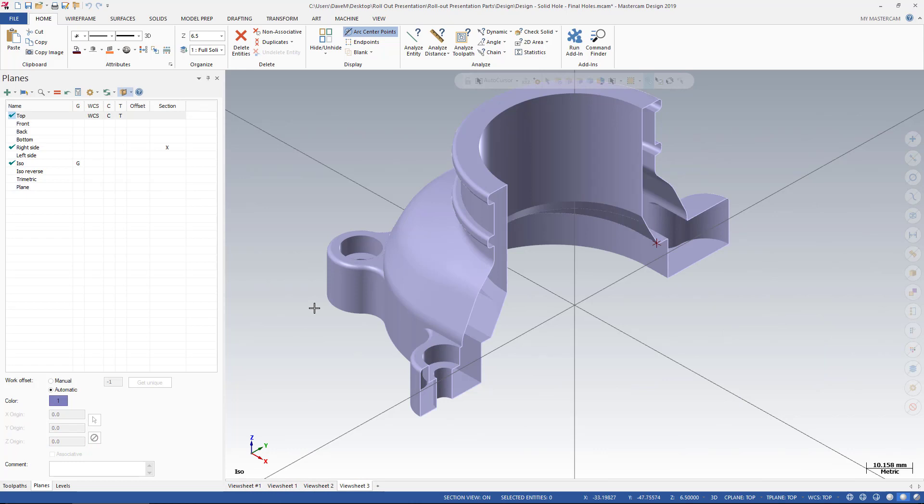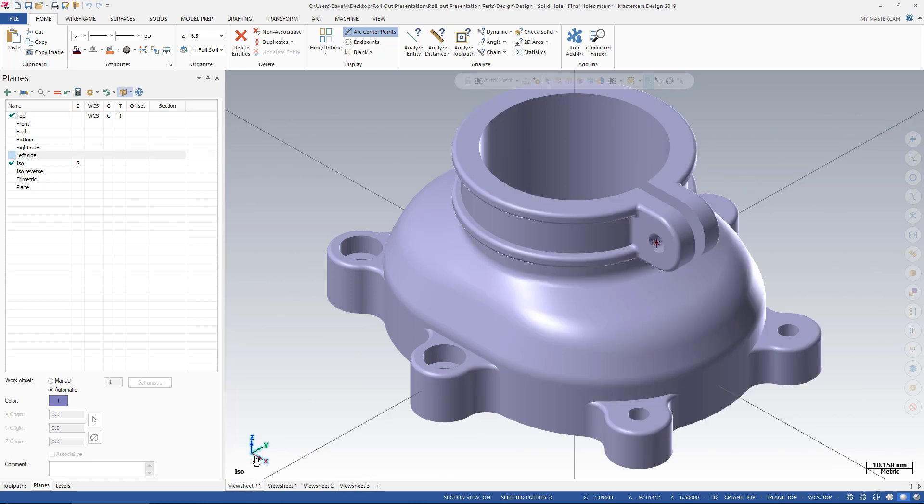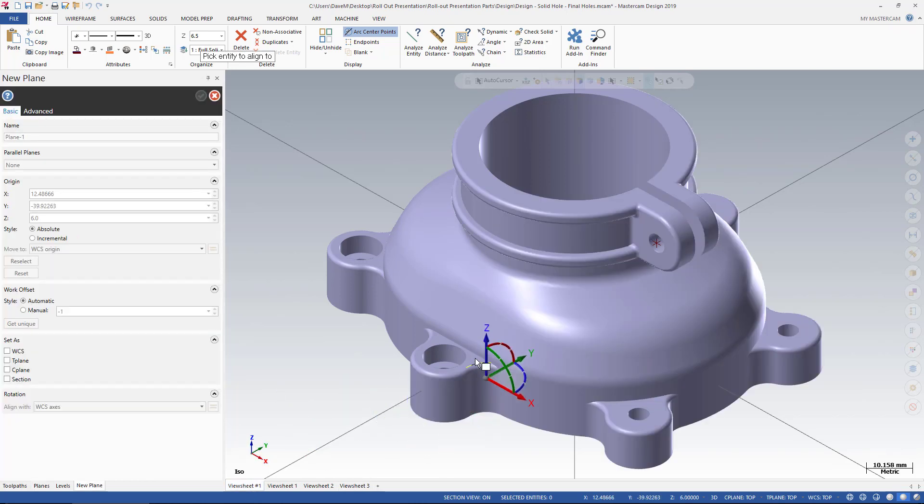So that's how you create a Section View inside of Mastercam 2019. It's just a matter of creating the plane you want to make a Section View of.